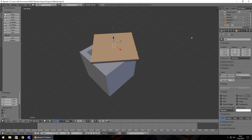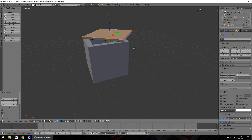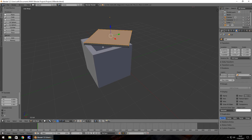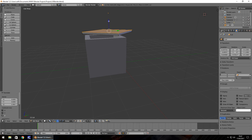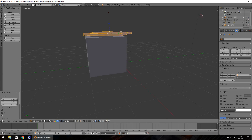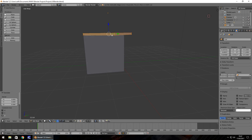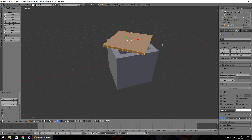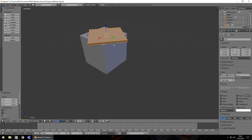The reason I have these as two separate objects is that this is a container we can loot in a game — we can push the lid off and it will fall. Having two separate objects makes it much easier in your game engine. I'm now going to bring the lid down flush with the container: press A to select all vertices and bring it down to sit on top of the container.